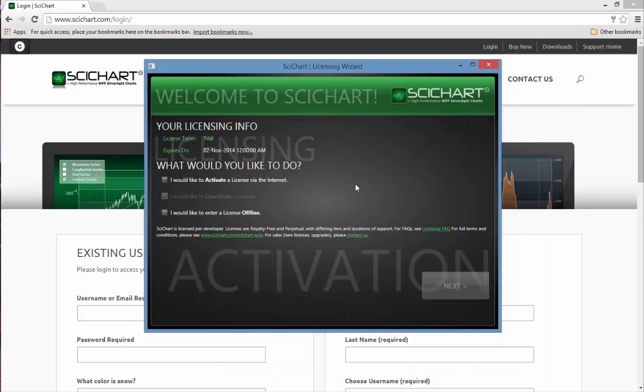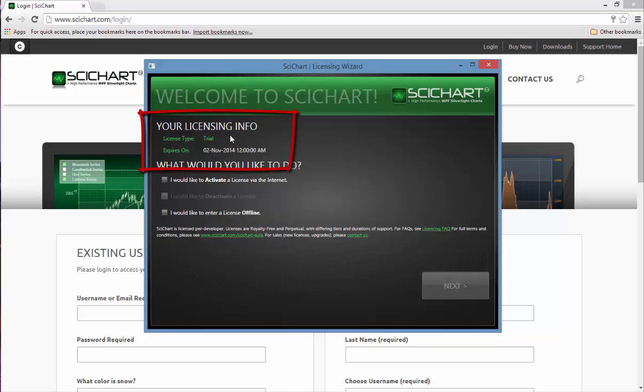The licensing wizard starts up and shows you your current licensing info. You can see that I'm currently on a trial license and my trial is going to expire on the 2nd of November.